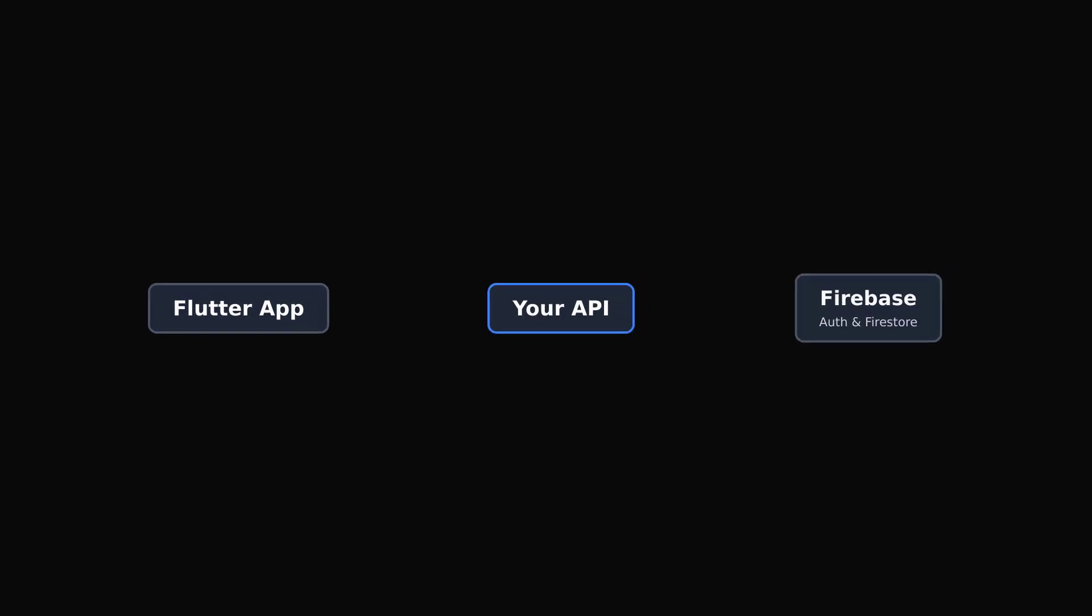If you are using Firebase, in this case Firebase Auth, you will need to create an API that your Flutter app can communicate with.